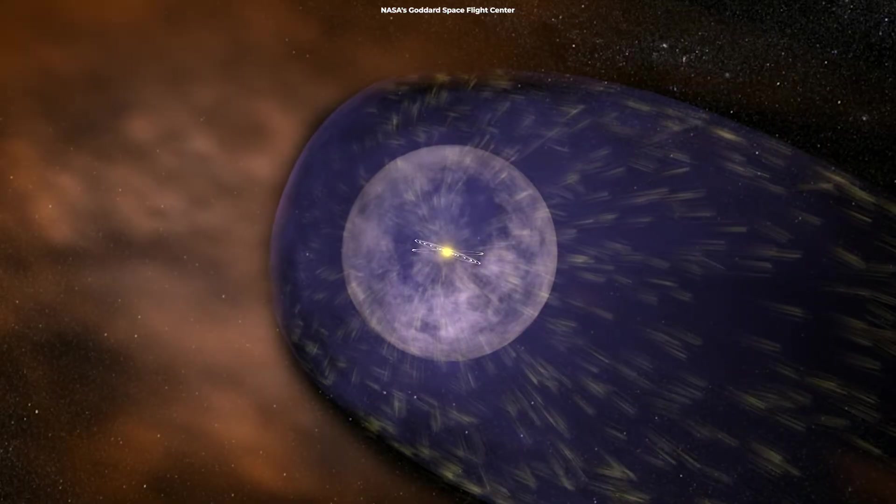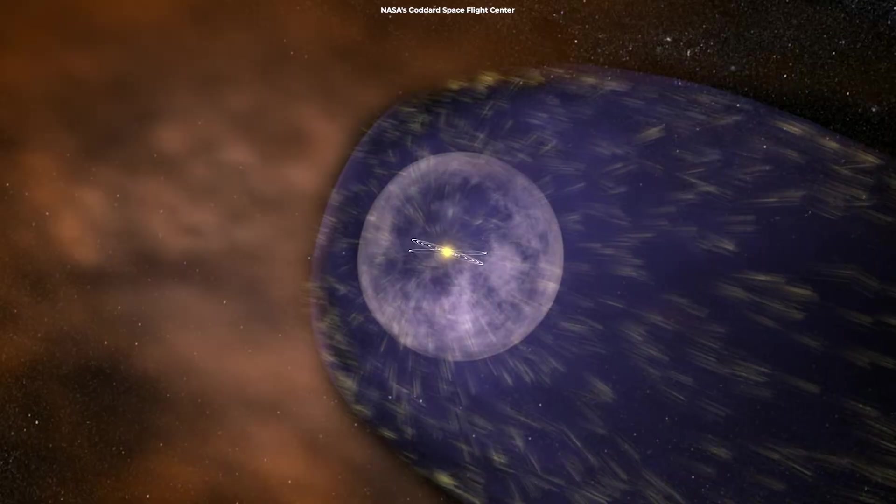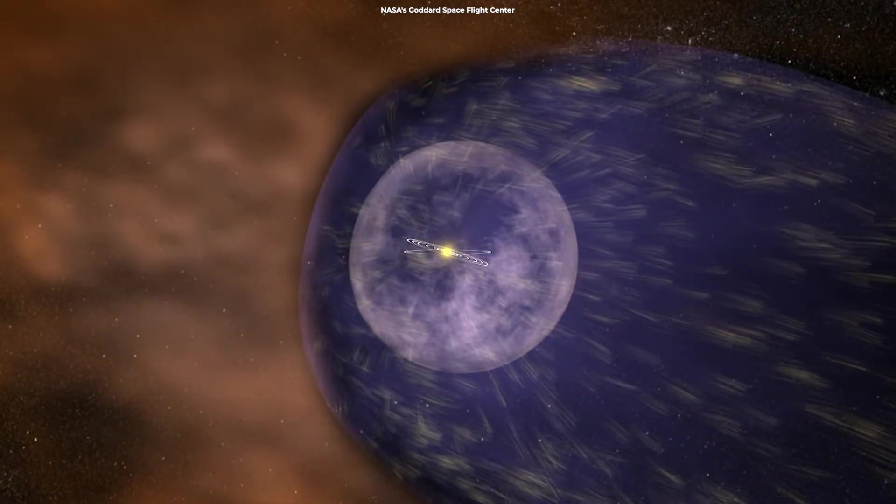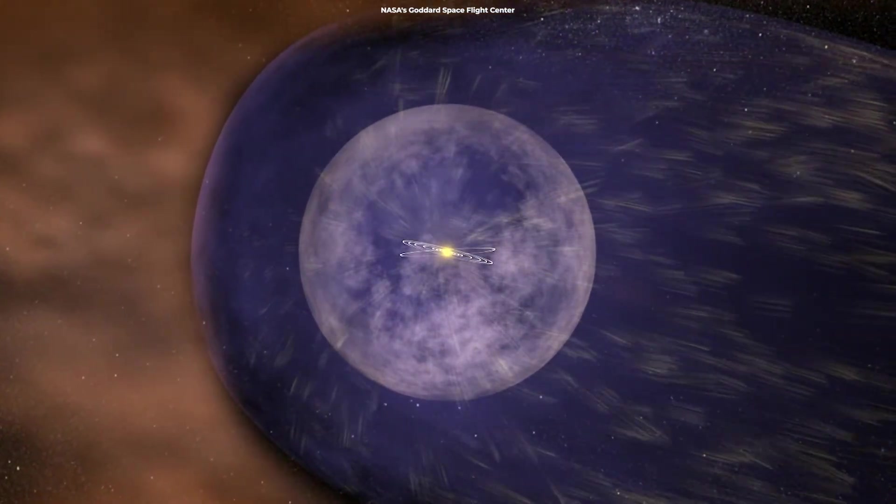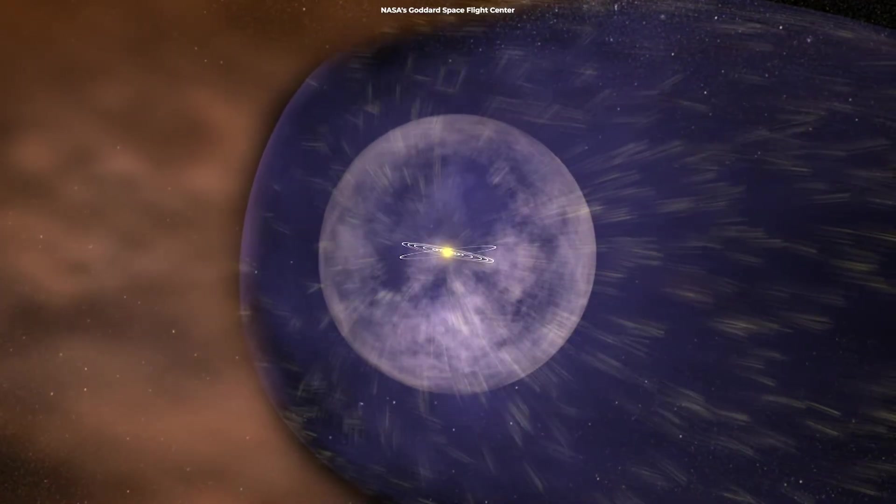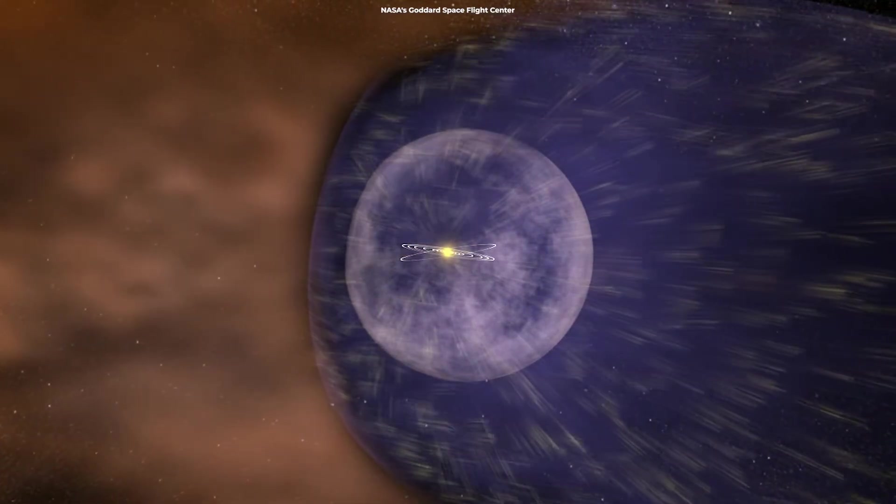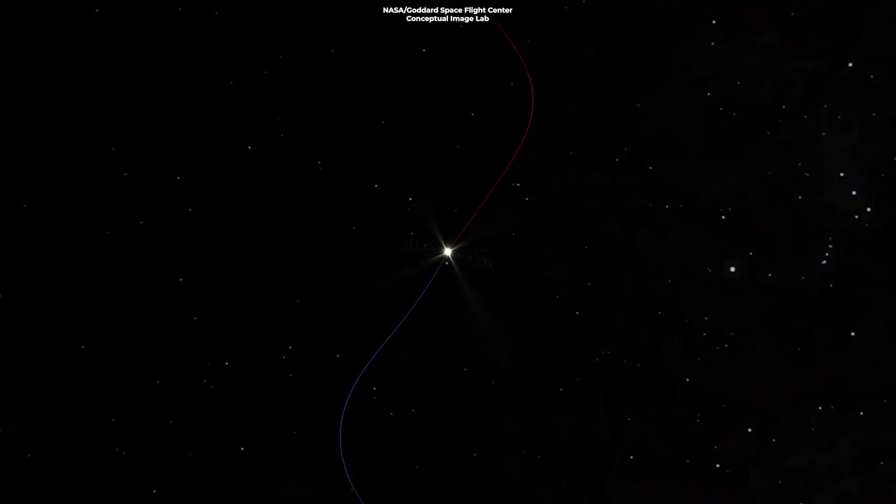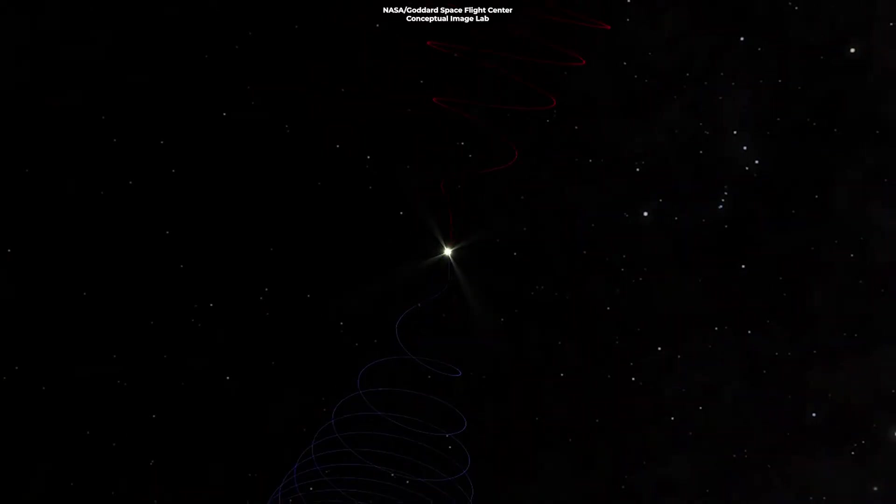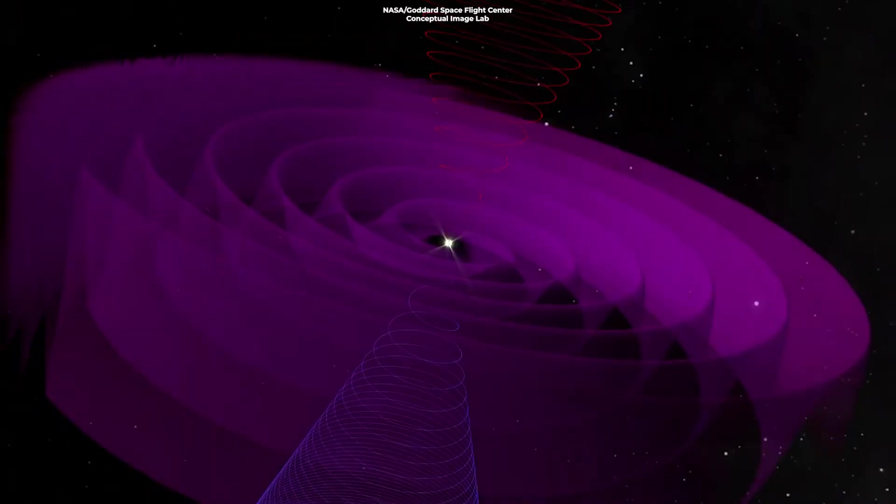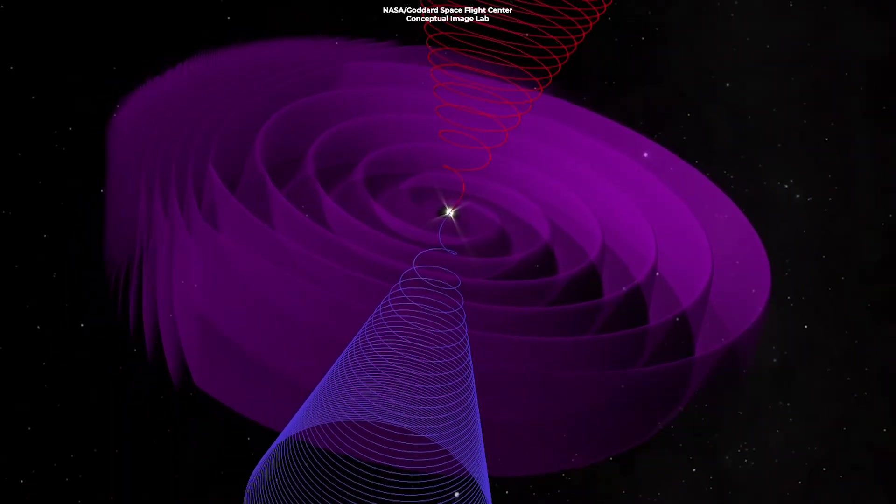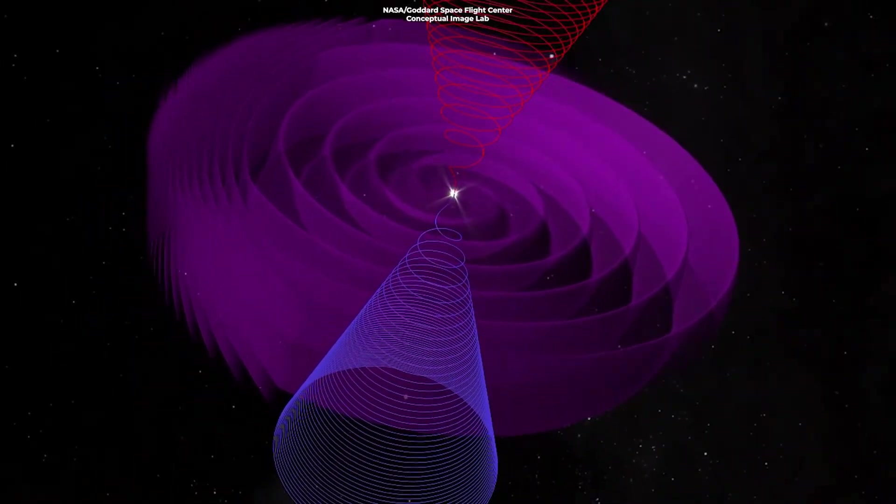When these high-speed, high-energy particles approach our solar system, they meet the heliosphere. This magnetic bubble created by the Sun serves as a formidable cosmic shield. Its magnetic fields deflect or slow down these particles, drastically reducing the amount of cosmic radiation that reaches the inner solar system.